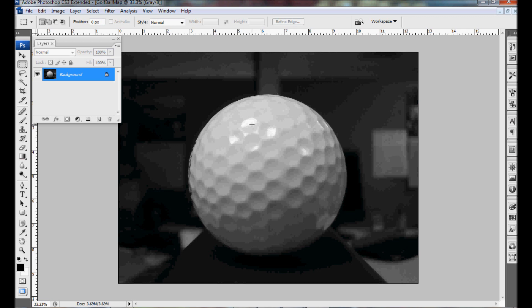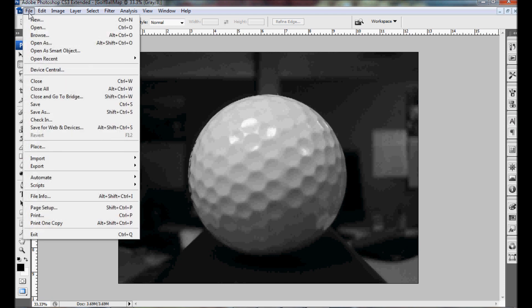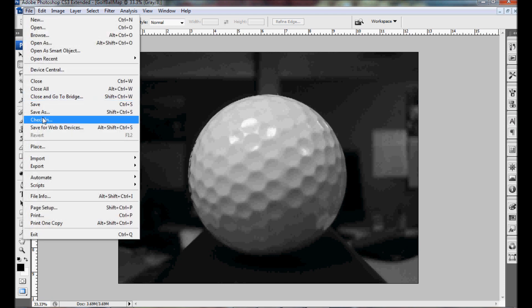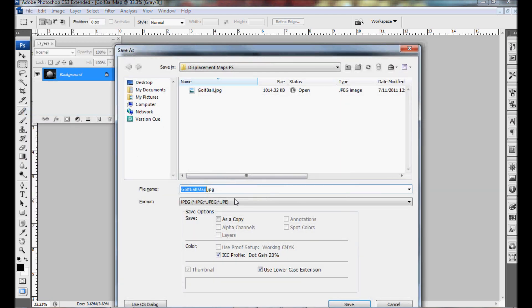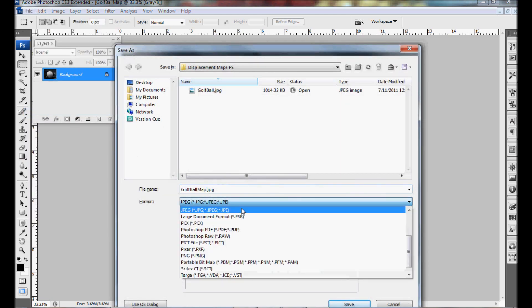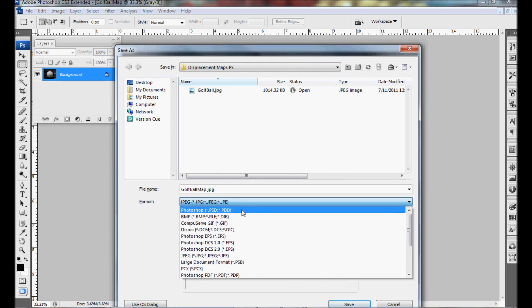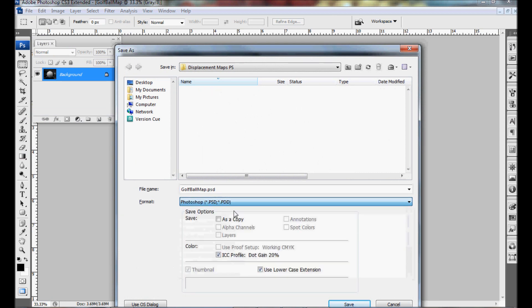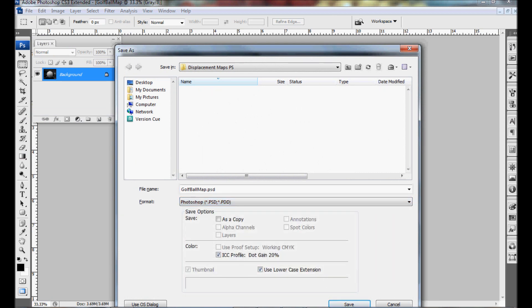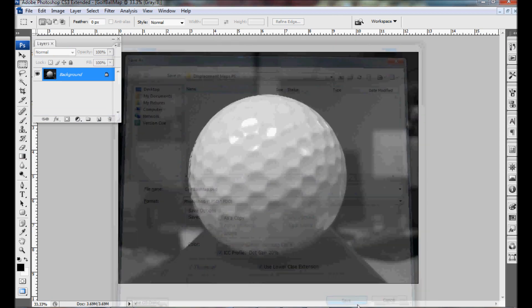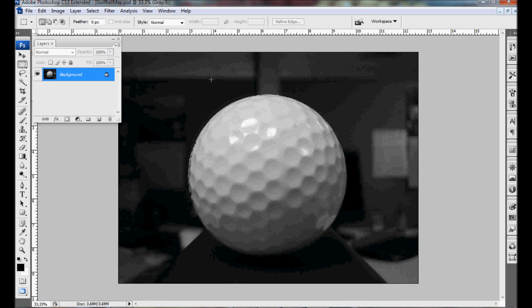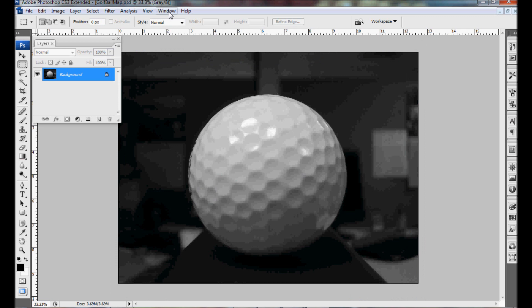Now that we have that as grayscale we need to go to file, save as, and save that as a PSD. Once we have that saved we can go back to our original golf ball.